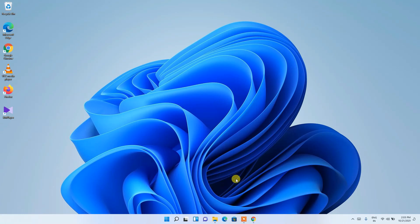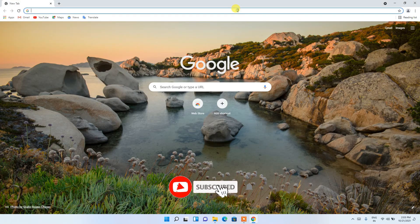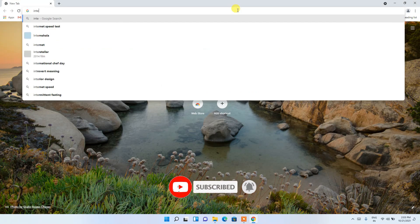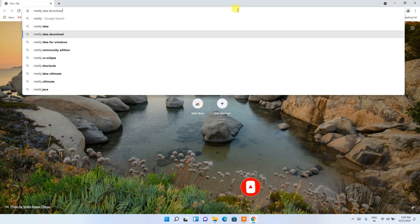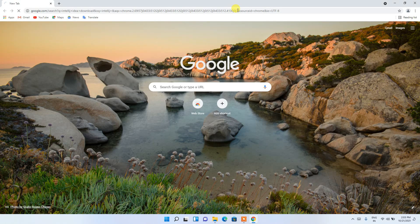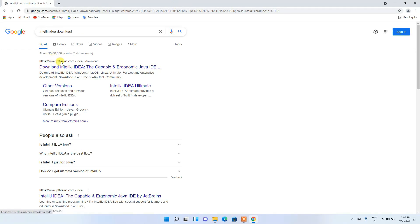For that, all you need to do is go to your favorite browser and in the address bar simply type 'IntelliJ IDEA download', then press Enter. You will see that www.jetbrains.com is basically the first search result, so just click on 'Download IntelliJ IDEA'.